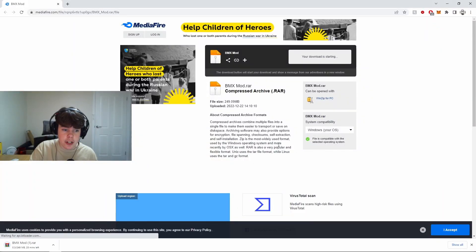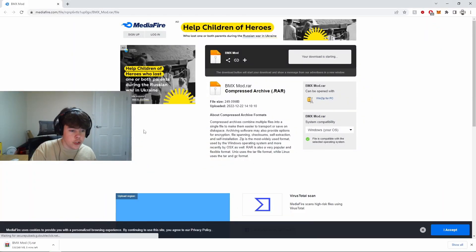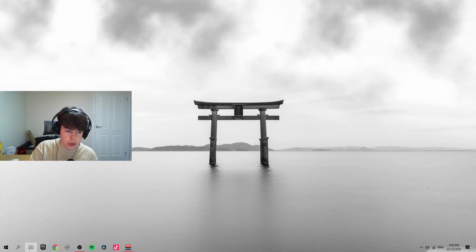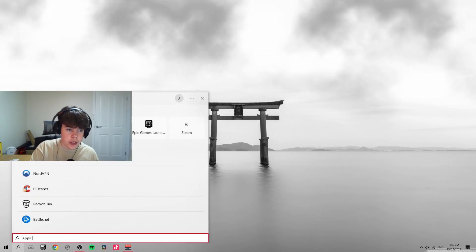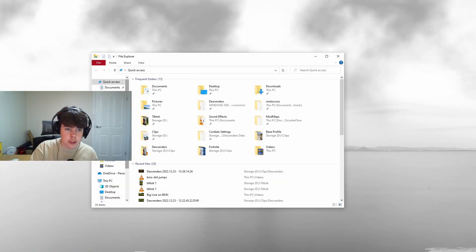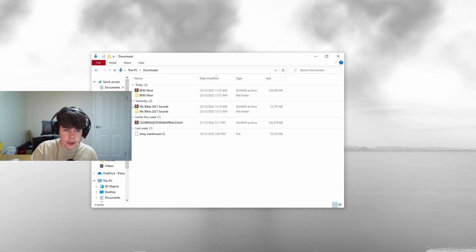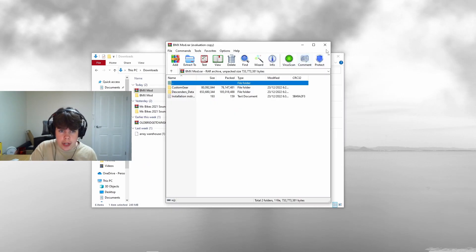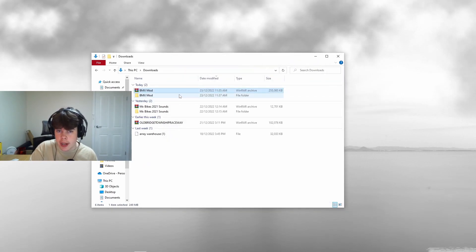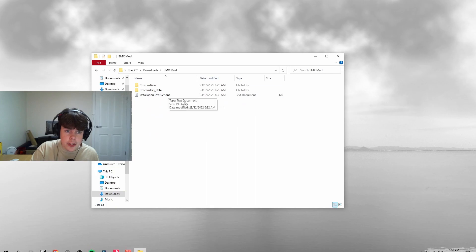This is going to bring up a media file and it's going to instantly start downloading in the bottom left. Just wait for it to install and that's it. Once it's installed, close out of Google and go into your File Explorer Downloads. Once you download it, you just want to extract the folder so you can open it and access it.